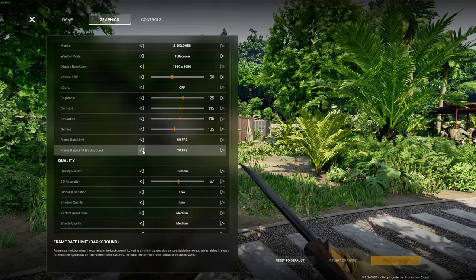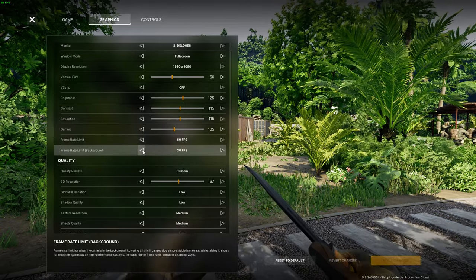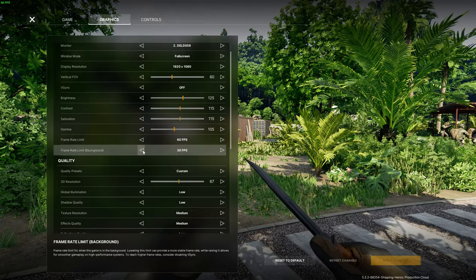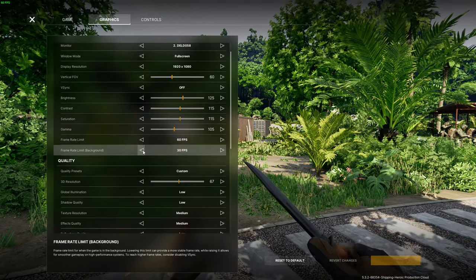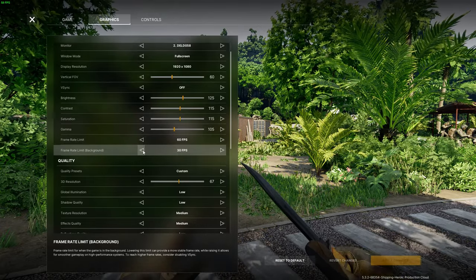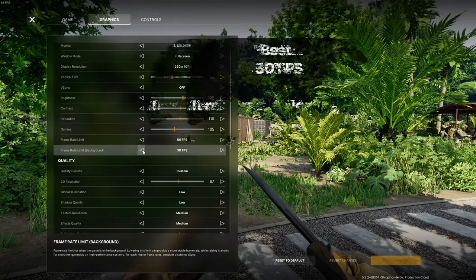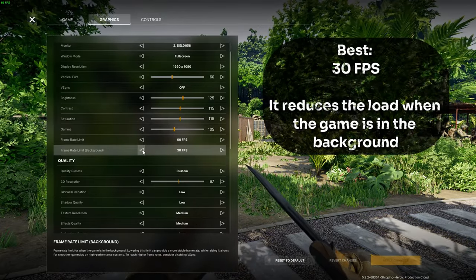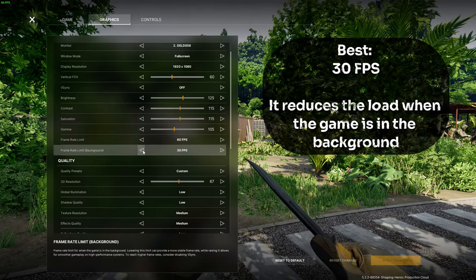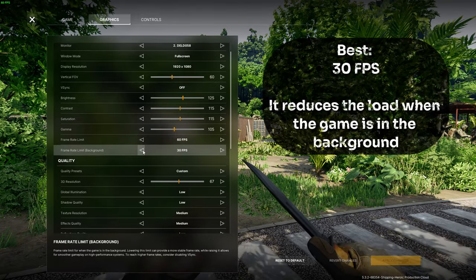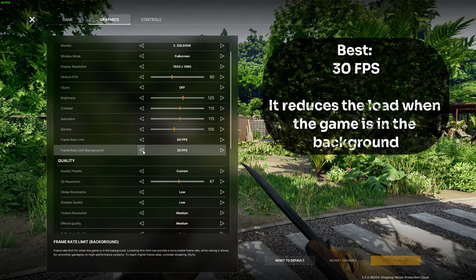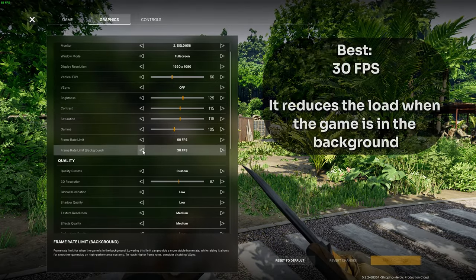Then I would recommend keeping the background frame rate limit to 30 FPS. This will help you if you want to use another program or do something else on your computer in the background so the game doesn't hog all of the performance while you are busy and make your PC sluggish.